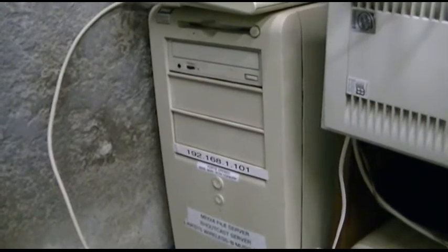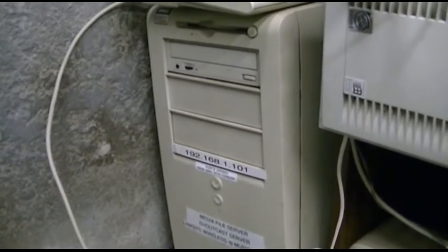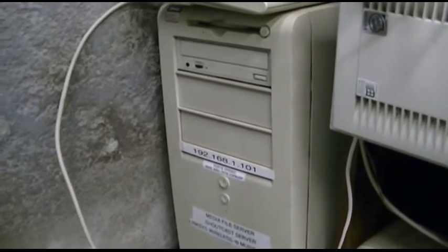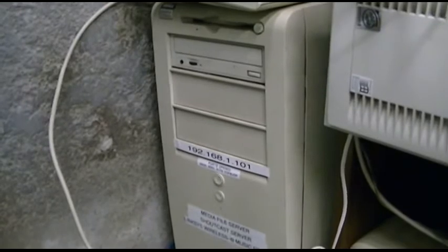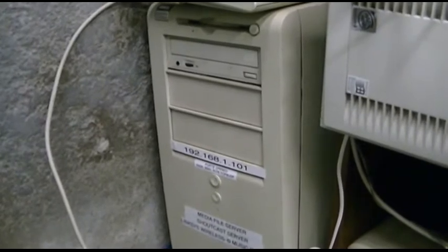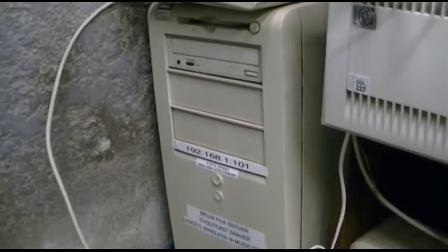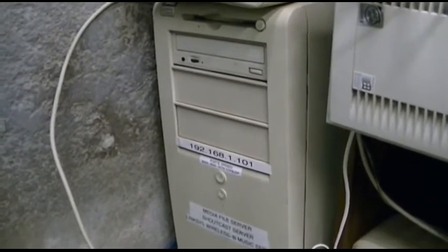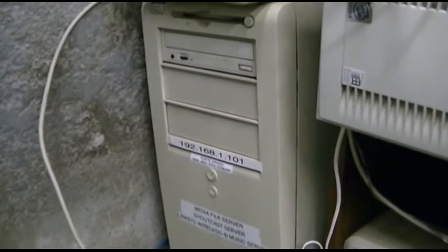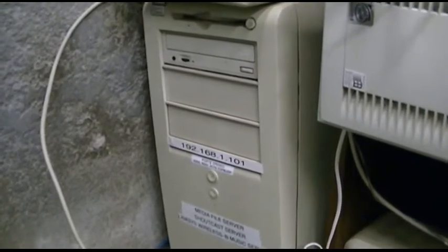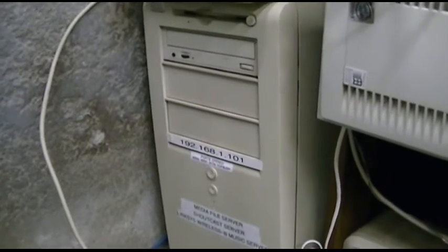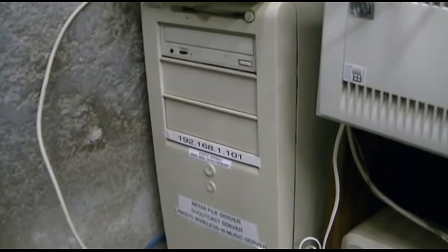This is my Shoutcast server. This plays all of my MP3s. I have two stations. One plays the newer stuff that I have, and the other station just plays everything.